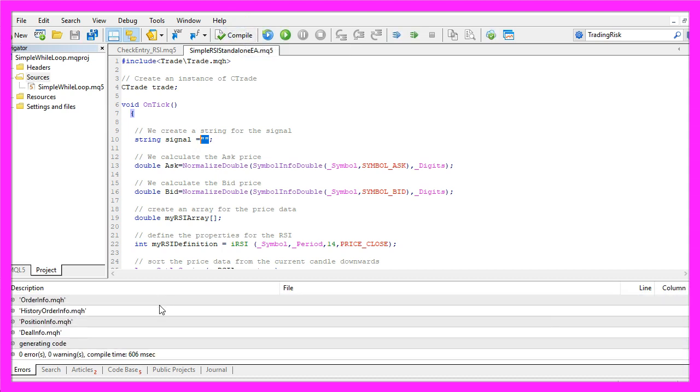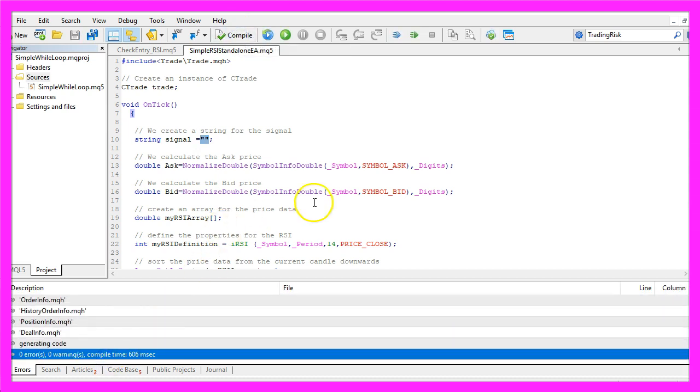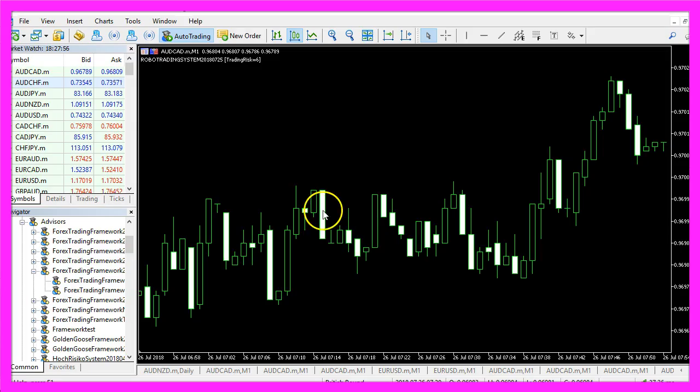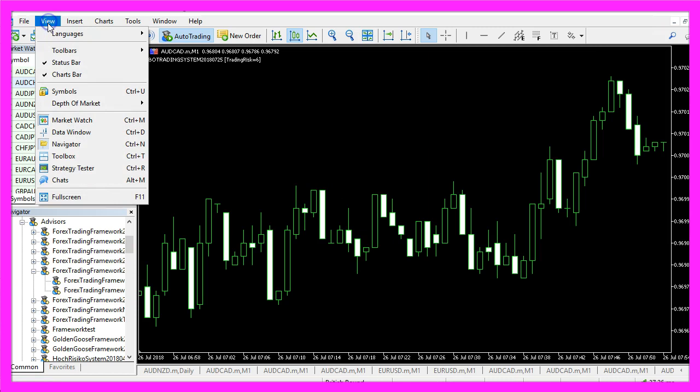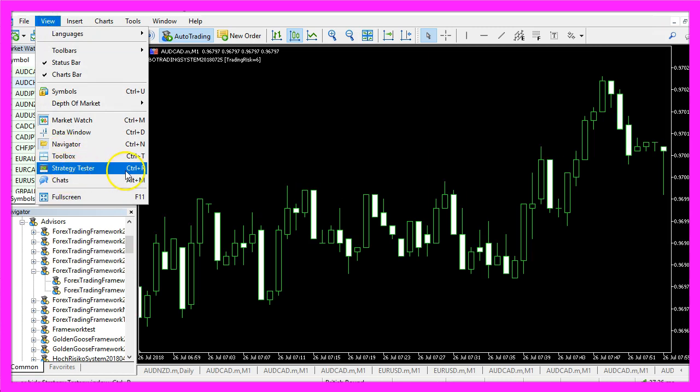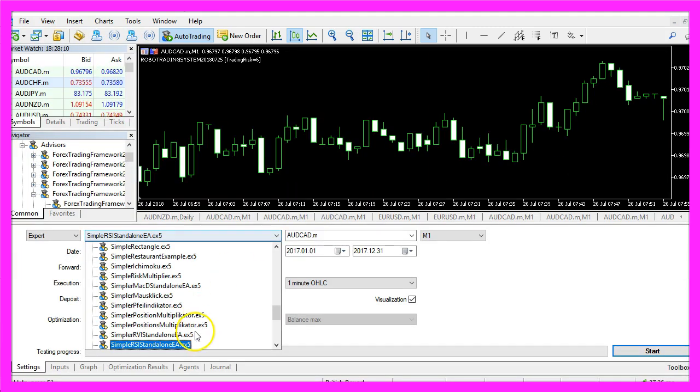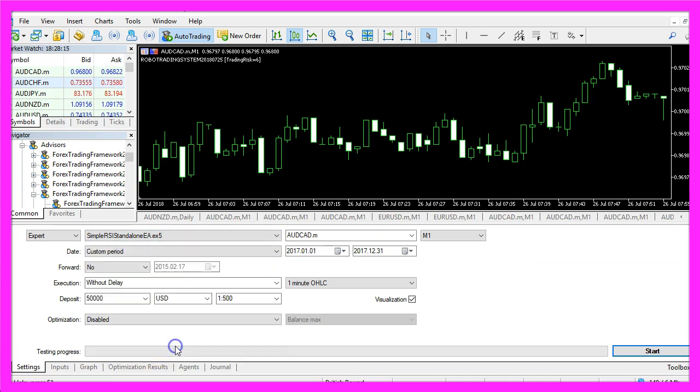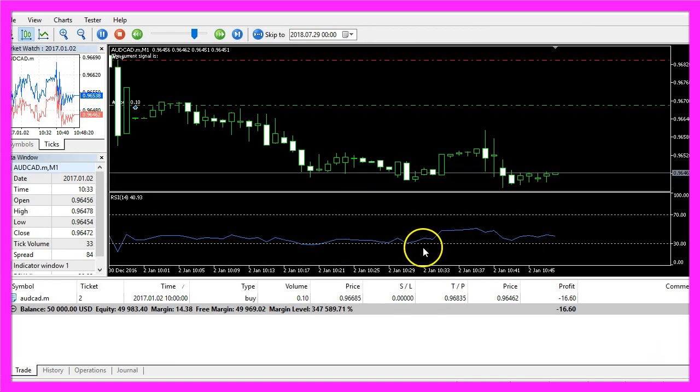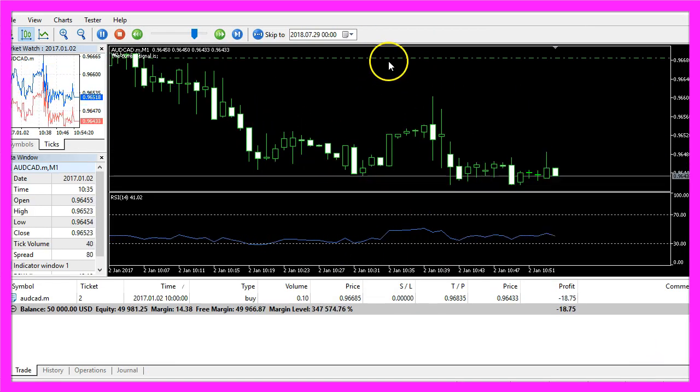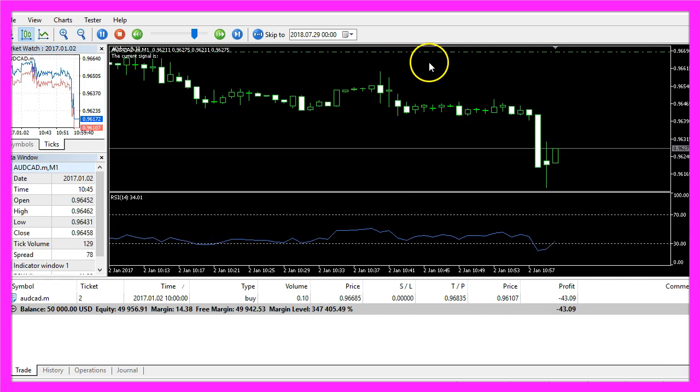This time it worked and in that case you can click here or press F4 to go back to MetaTrader. In MetaTrader we click on View, Strategy Tester or press Ctrl+R. Here you want to pick the file Simple RSI Standalone EA.ex5, enable the visualization here and start a test.